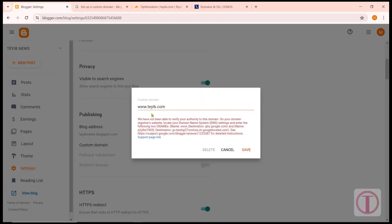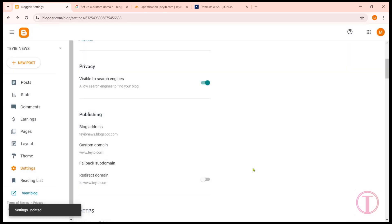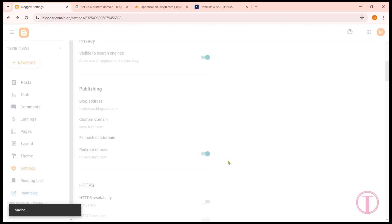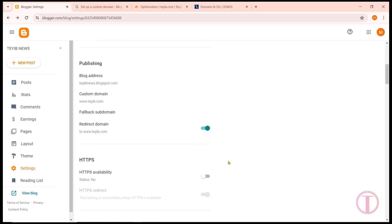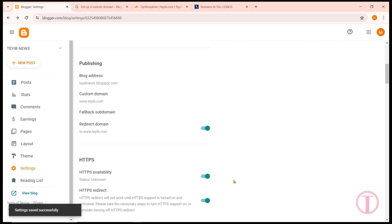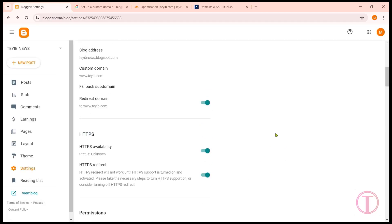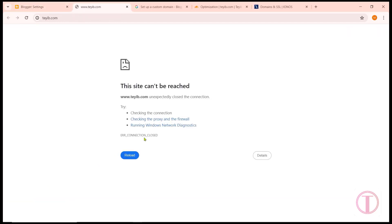After that, come back to Blogger and click on Save — it will be saved. Turn on Redirect Domain. Turn on HTTPS Availability. There is no more work here. If I click on View Blog, I can see 'This site can be reached.' It may take half an hour to two hours to normalize.